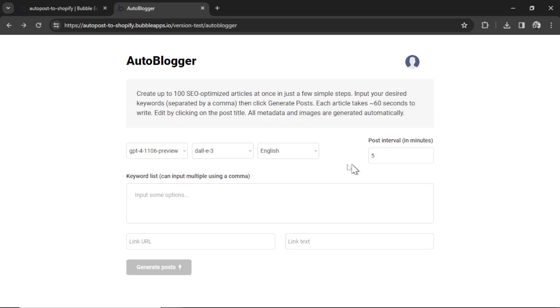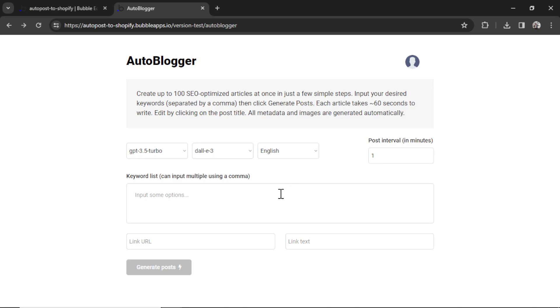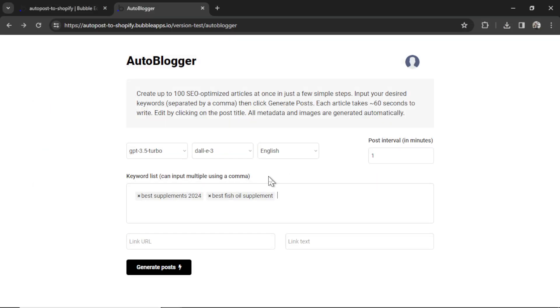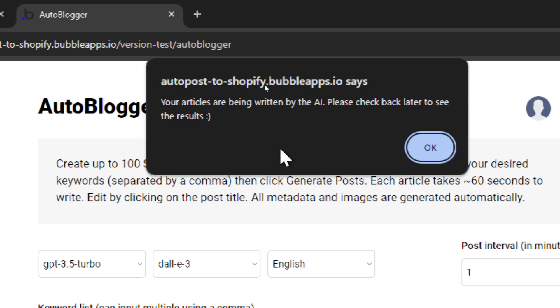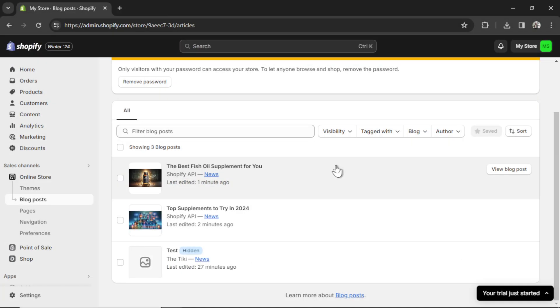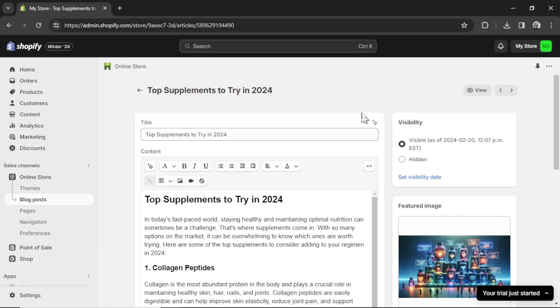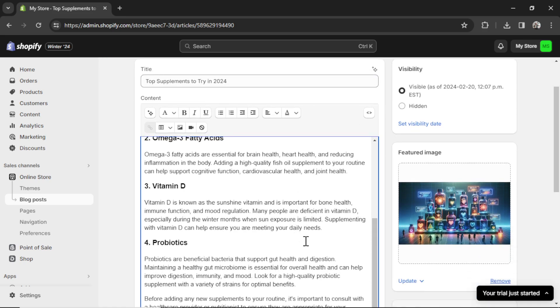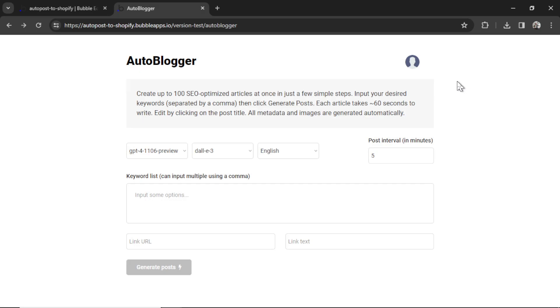Now I can generate some articles. I'm going to select GPT 3.5 turbo. I'm going to choose a post interval length of one minute and start entering some keywords. Let's say my Shopify store sold supplements. I want to write an article on the best supplements of 2024 and then one on the best fish oil supplement. Let's click generate posts. We get a notification that our articles are being written by the AI. Please check back later to see the results. There we go. Both articles have finished generating. And there they are posted to my Shopify store. This is the top supplements to try in 2024. This is the full article. We got an image too.